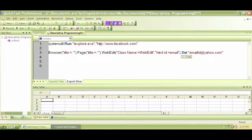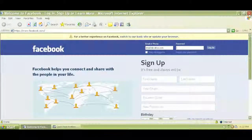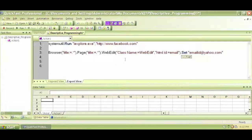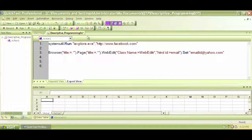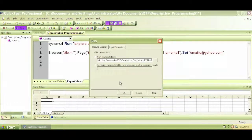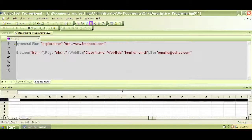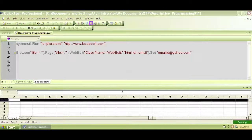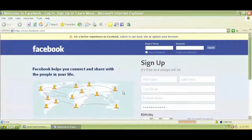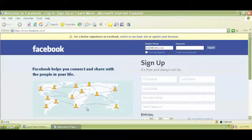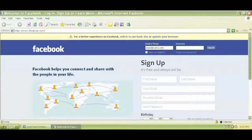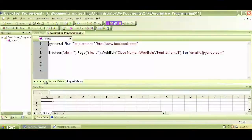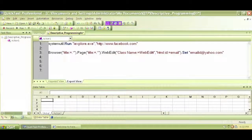Let me close the browser. And let's run this test. So it opens and navigates to facebook.com. And it did write email ID at yahoo.com.